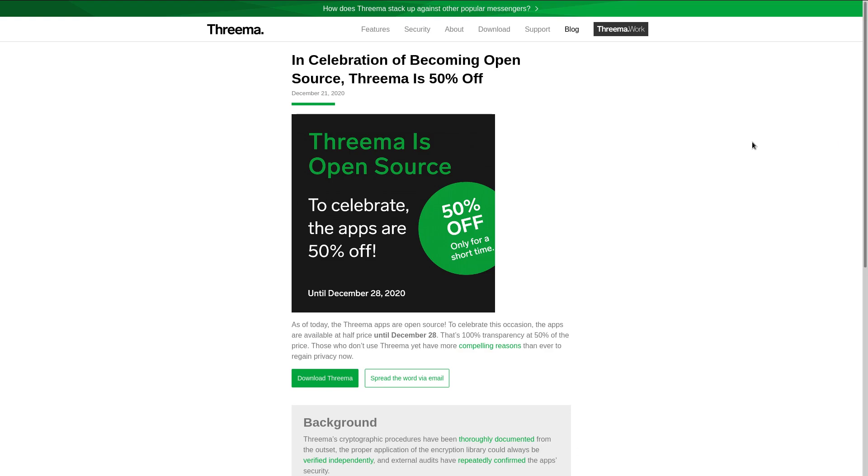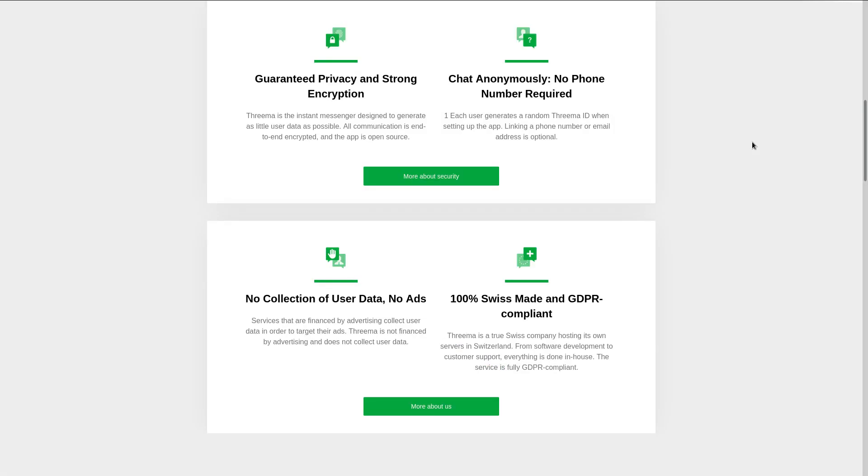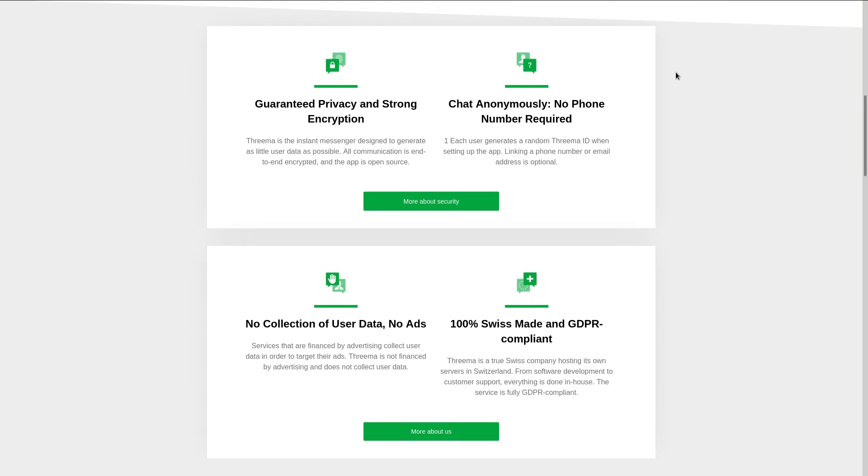So now let's take a look at identification. You've probably heard people criticize Signal for requiring a phone number to sign up. Now, contrary to popular belief, Signal does not actually store your phone number. It's only used for the registration.